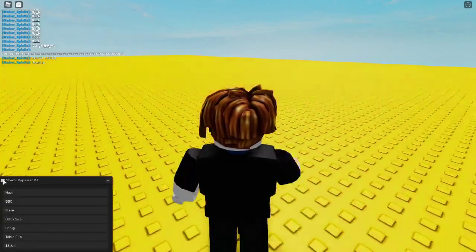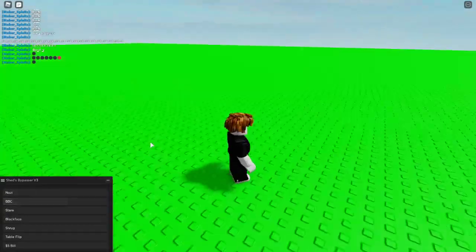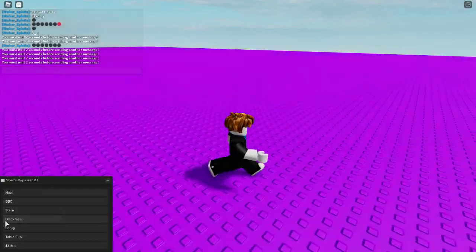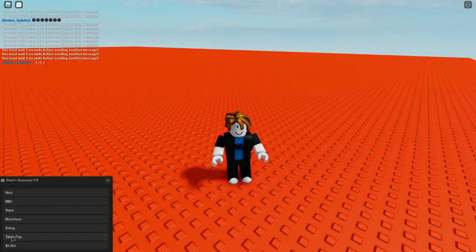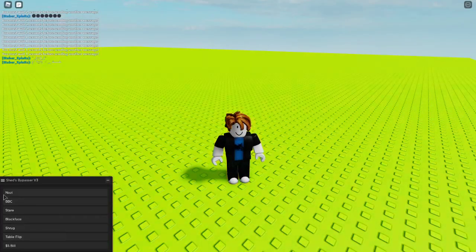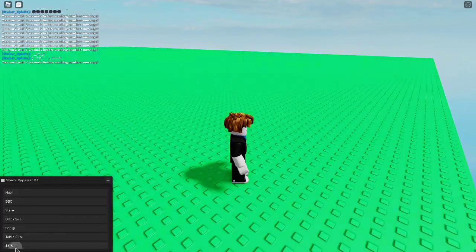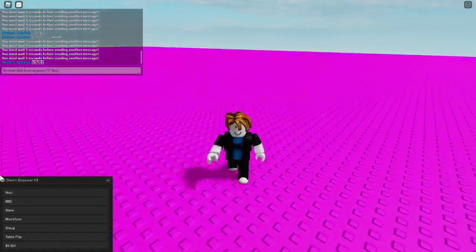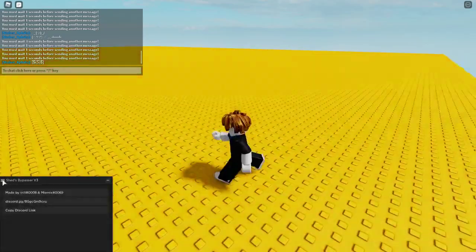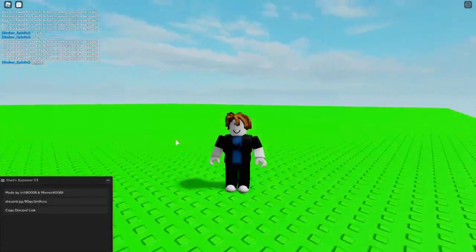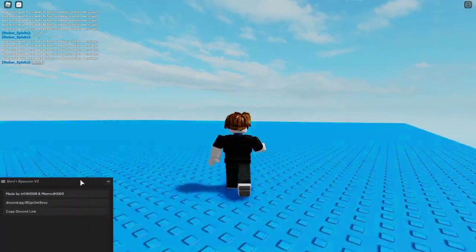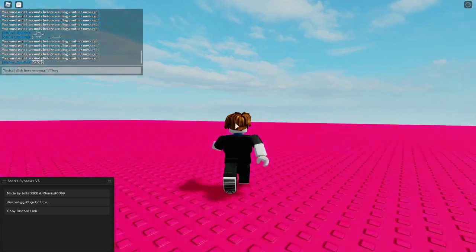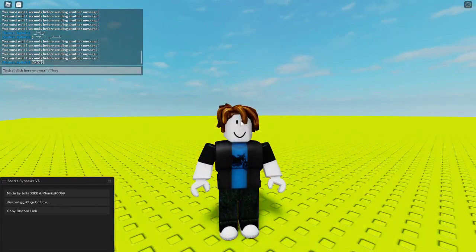We got emoji art, which you can use. You can do blackface, and then you got shrug, and then table flip, and then a dollar bill. I actually really want to see this — that's actually pretty cool. And then credits to these people. This is probably the coolest chat-related script I've ever made.